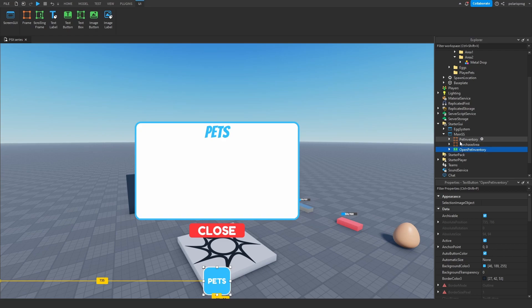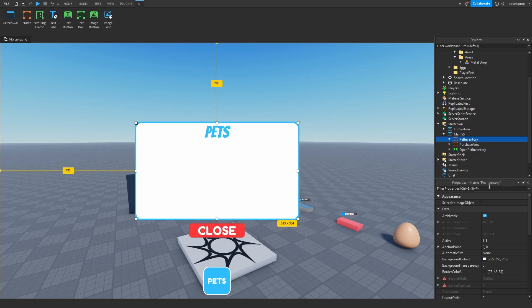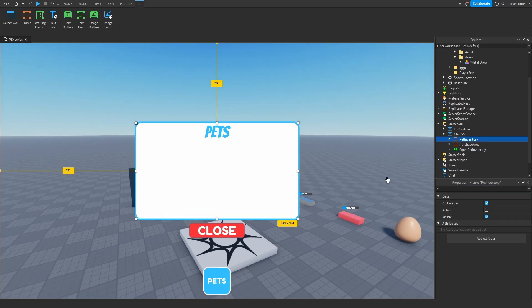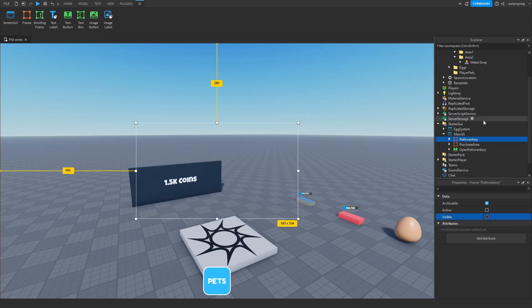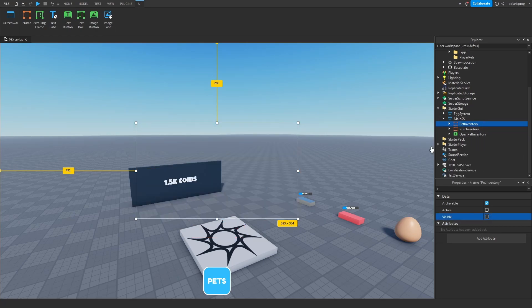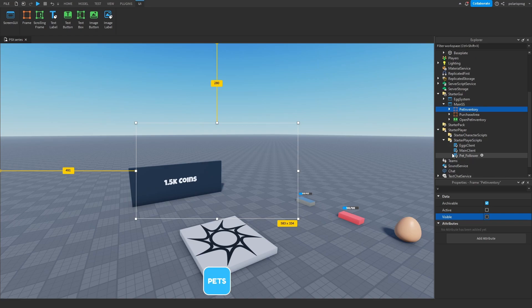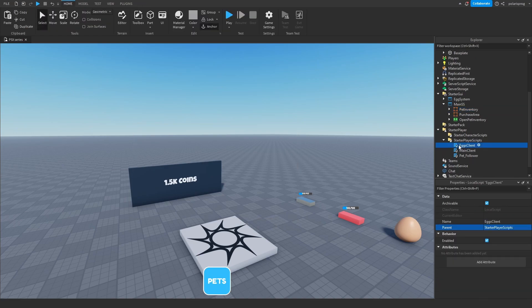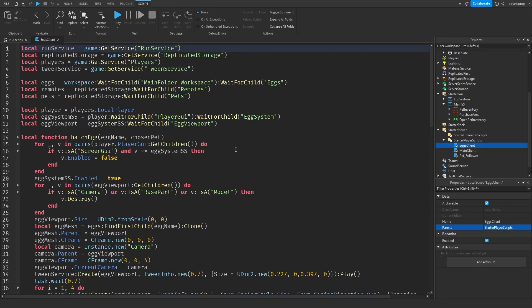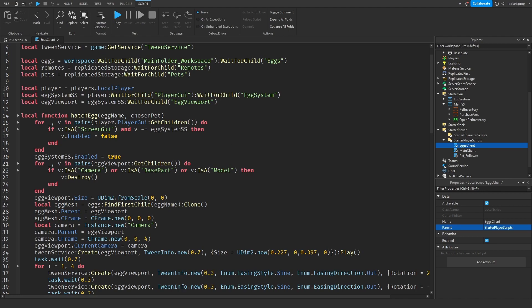So what I'm going to do is just make the pet inventory frame invisible — go to the visible property and just uncheck visible. And then I'm going to go to Starter Player Scripts, X Client, and what I'm going to do is create a function.